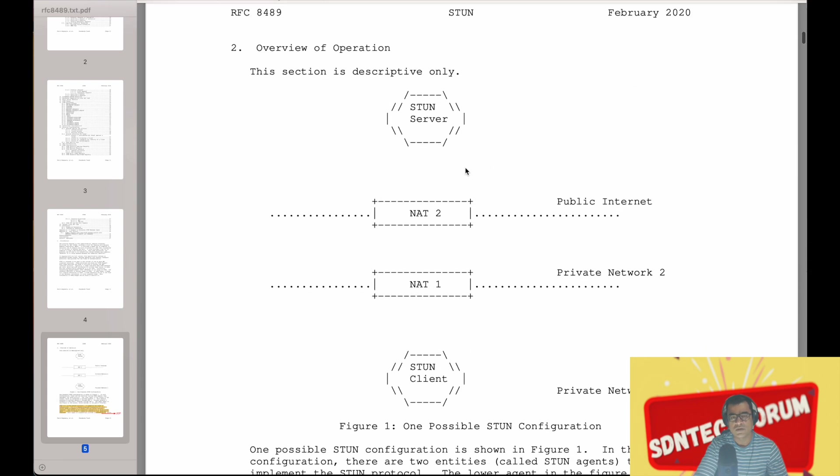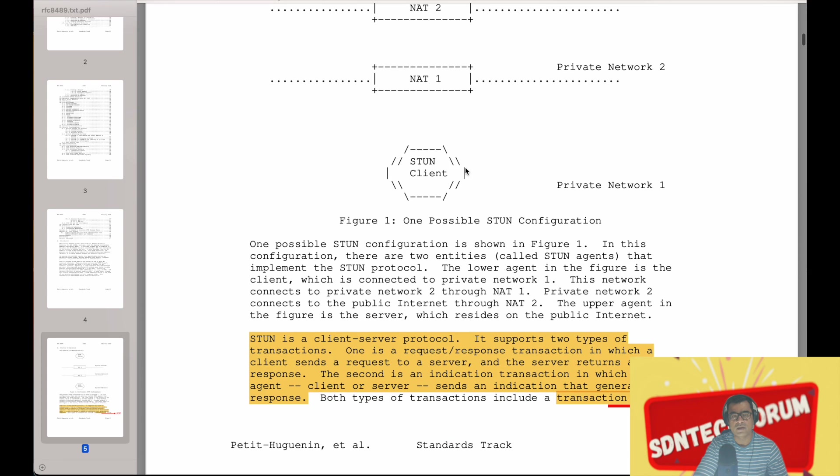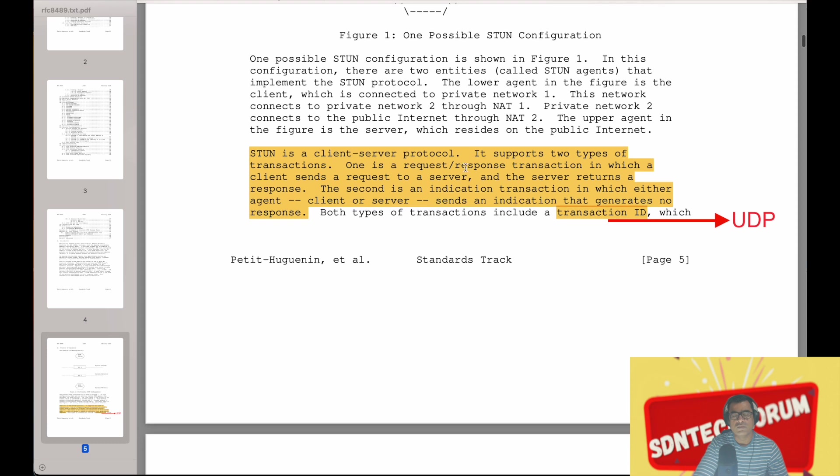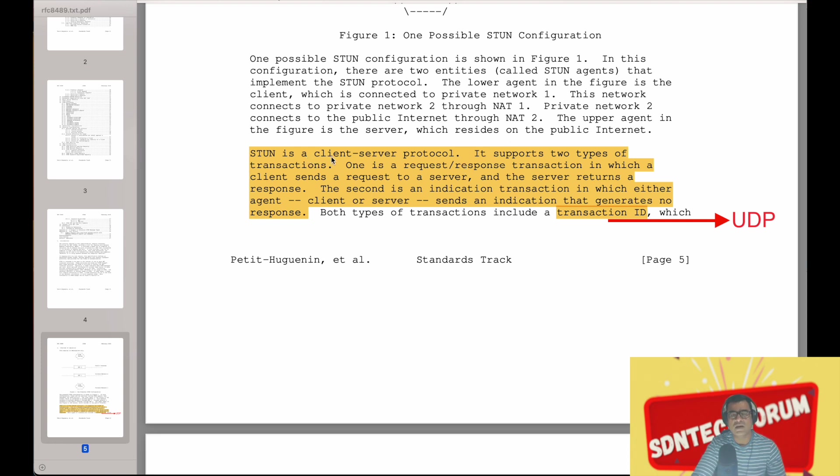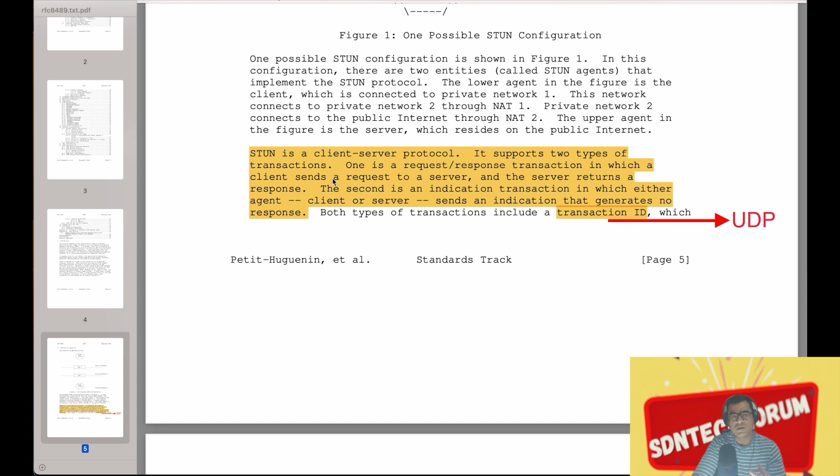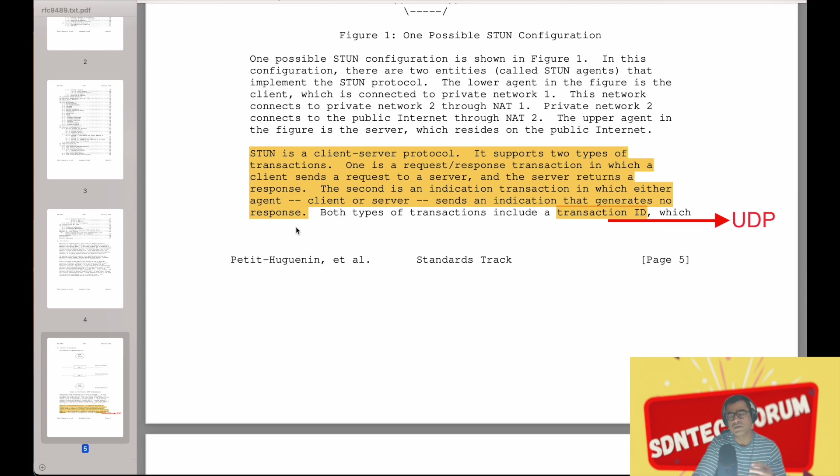So by now you know what is STUN, response, and request method. So let's look at this: STUN is a client-server protocol. It supports two types of transactions. One is request-response transaction, which client sends to request to the server and server returns the response. Second type of transaction is client or server send indication that generates no responses. So basically those are the indicative transactions, but we will focus on request-response transaction only in this video.